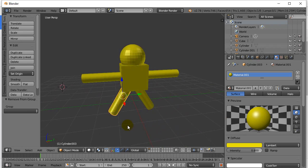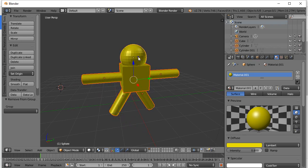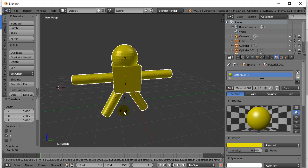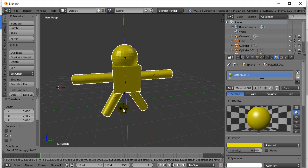Let's say I decide I want to move these things. One thing you could do is hold the Shift key down and right-click all the objects so that all of them are selected. Now that I have everything selected, when I move or rotate, they all rotate together. So that's one option.